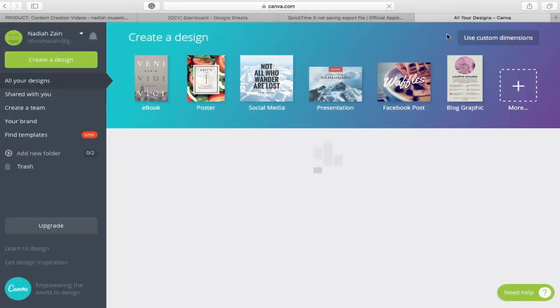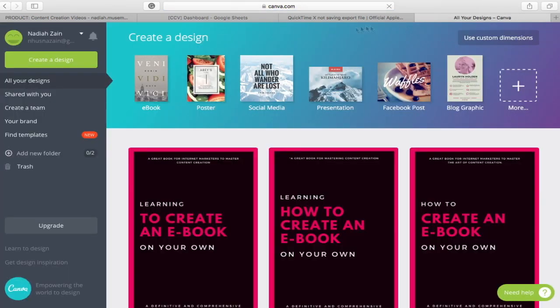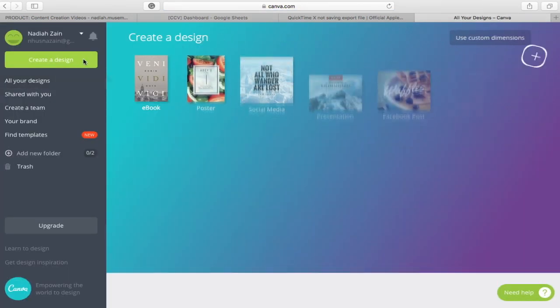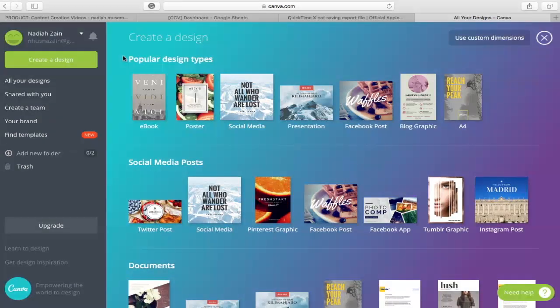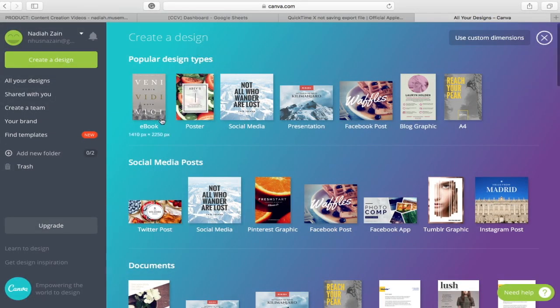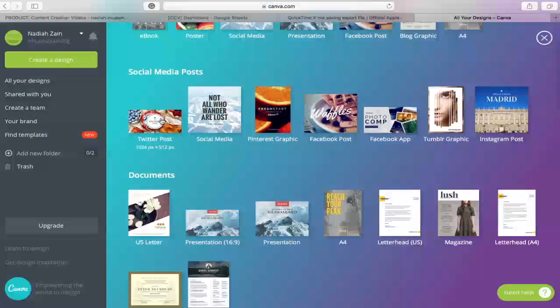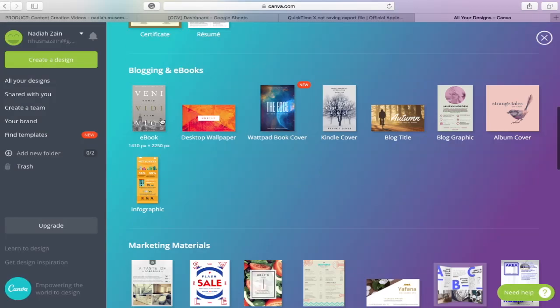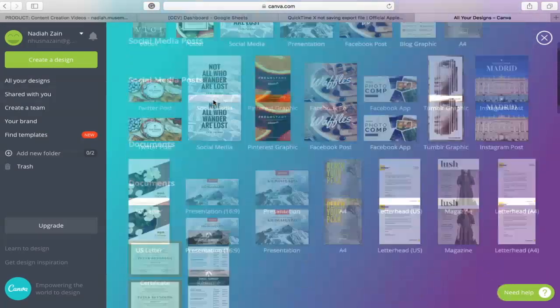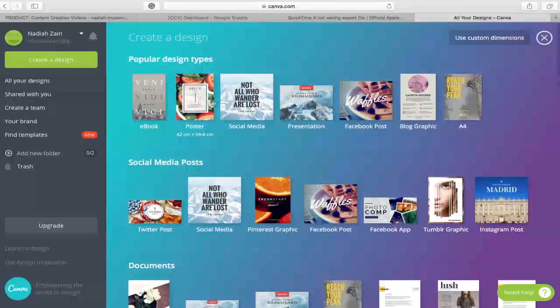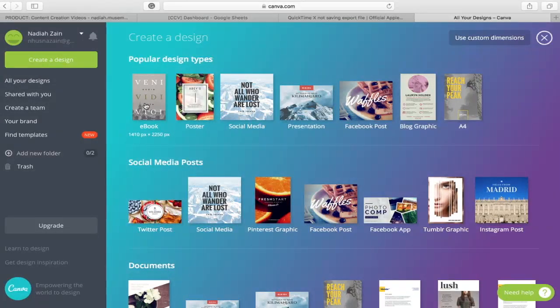When you have logged in, at the left-hand side of the site, click on Create a Design. You will then be directed to Popular Design Types where there are various designs for you to choose from. As we are focusing on creating an eBook cover, select eBook.